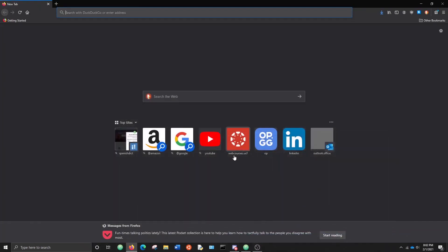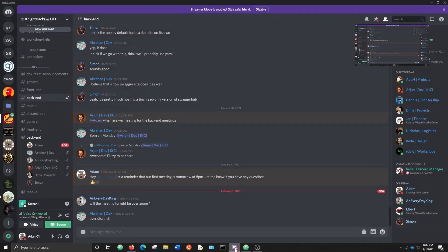Alright everybody, welcome to the first back-end meeting. I'm Adam, my IT major, and I'm going to show you guys how to use Flask, or the basics of Flask. So, you guys have a pretty good idea what it is, never used it before, what's your kind of familiarity with it?